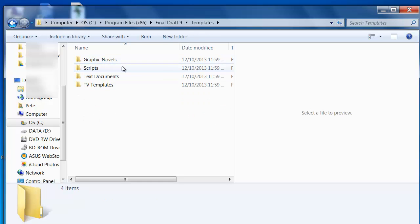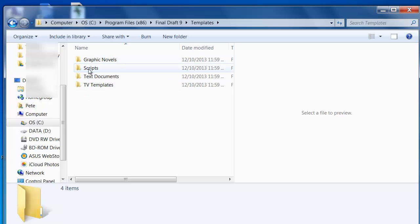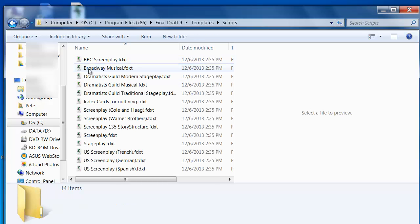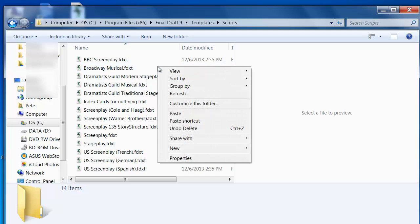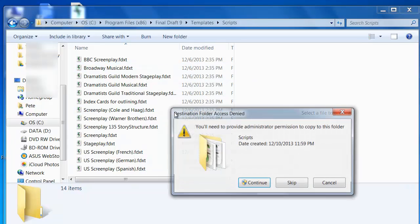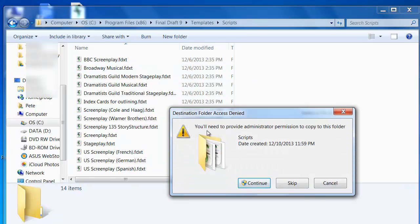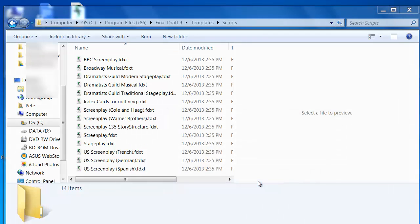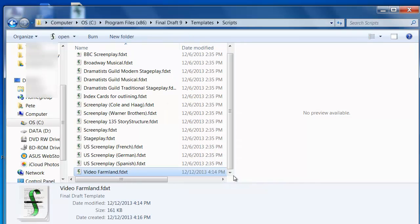Here I can choose which of the template categories I'd like to save my script template to. I'm going to choose Scripts. Once I'm in this menu, I can just right-click anywhere and choose Paste. I might have a warning like this come up, that's okay, that's expected. Just press Continue, and I should see my script template appear in this list.